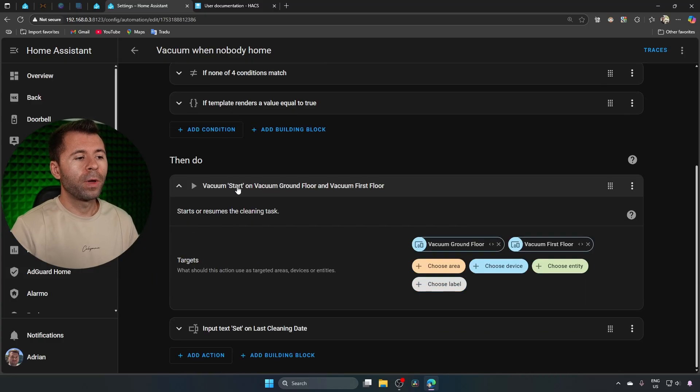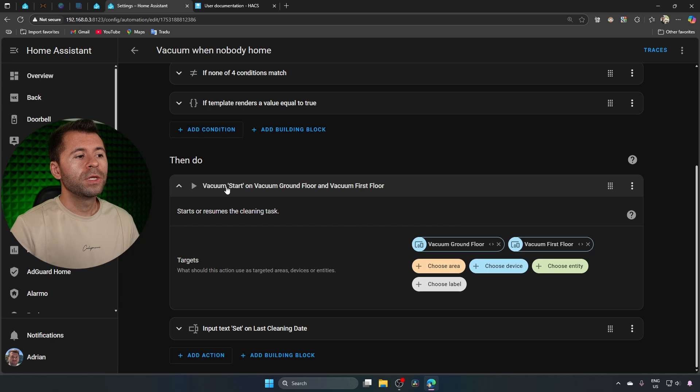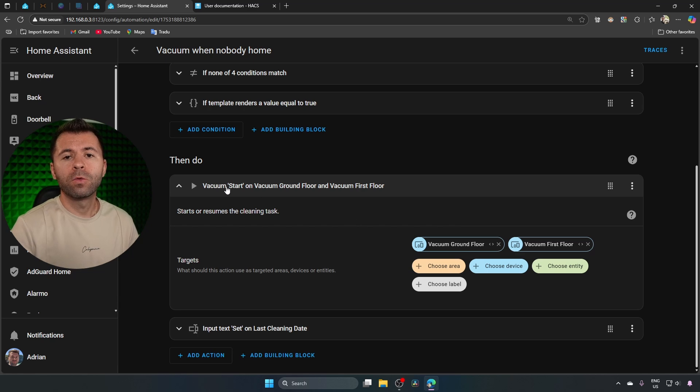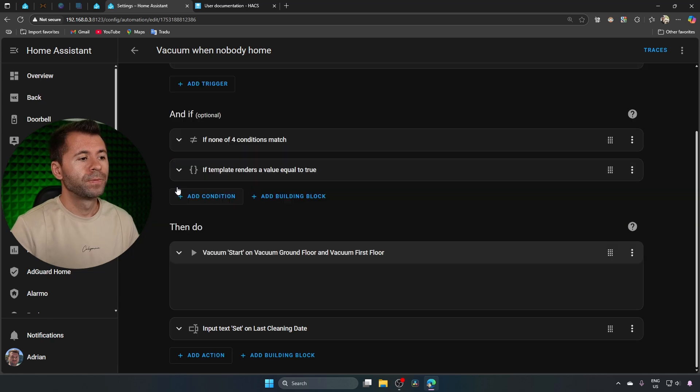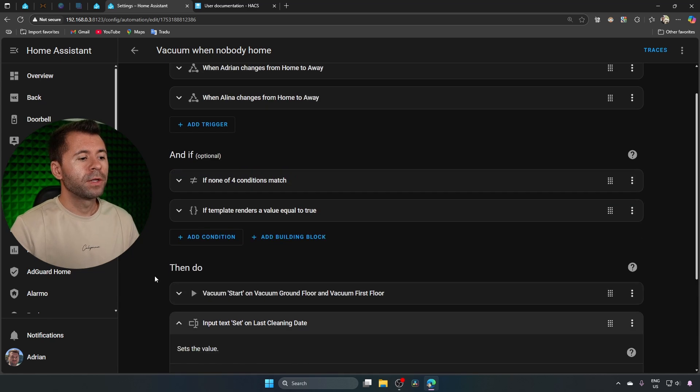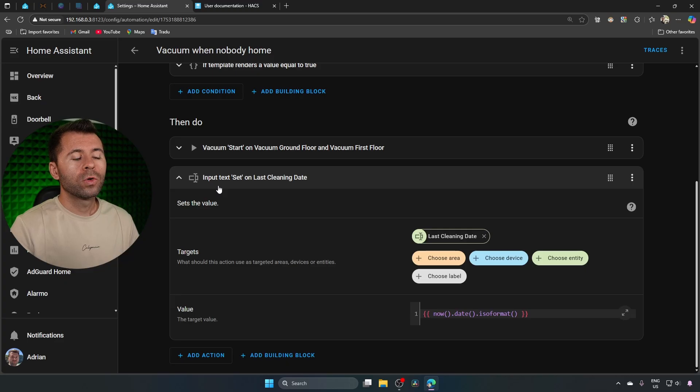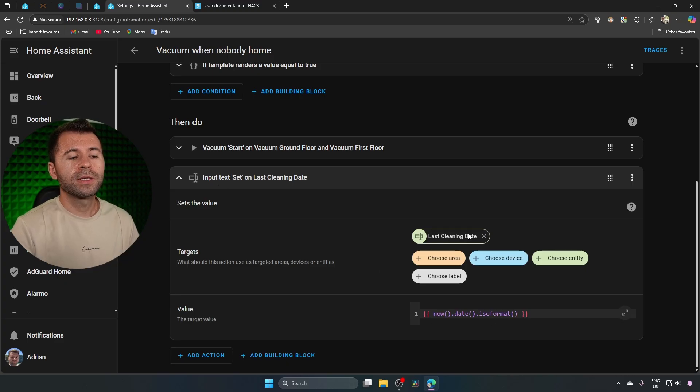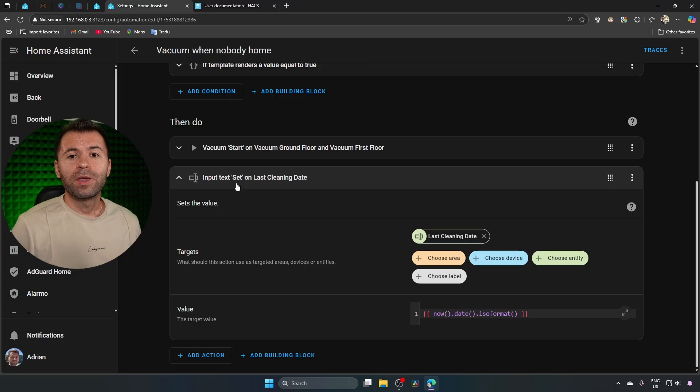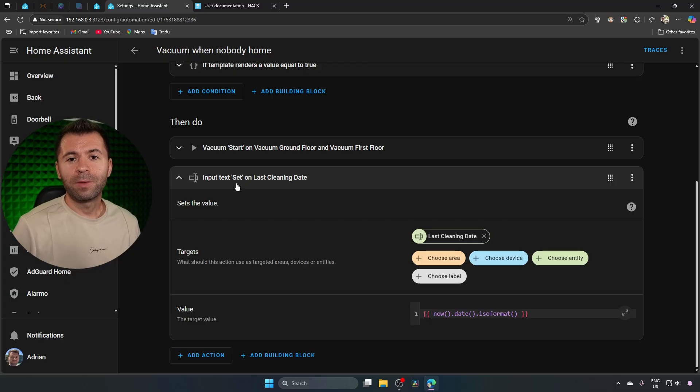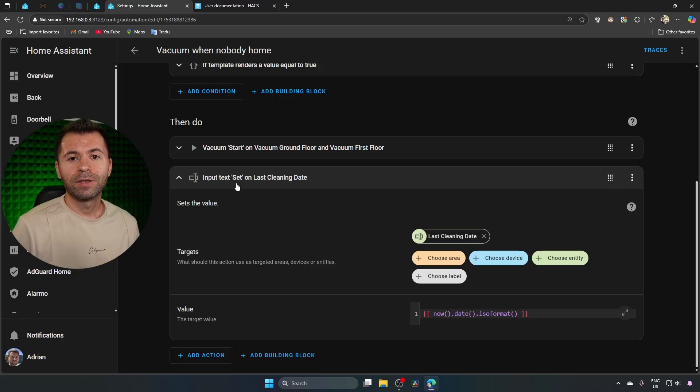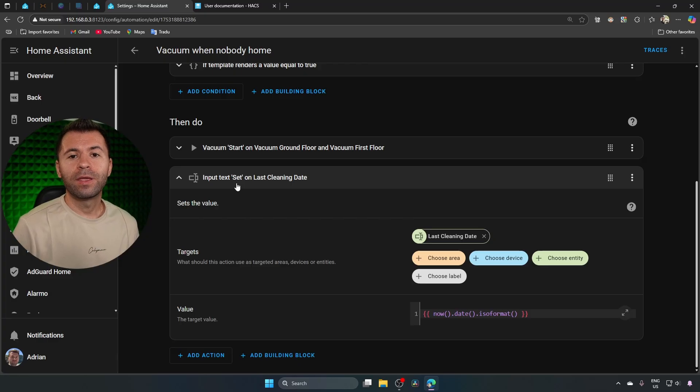First, it will send the start command to both vacuums. This means the vacuums will start cleaning the whole house. After that, it will store the current date inside of the input text last cleaning date. This way, even if the automation is triggered again on the same day, it won't run the cleaning again since the house has already been cleaned once that day.